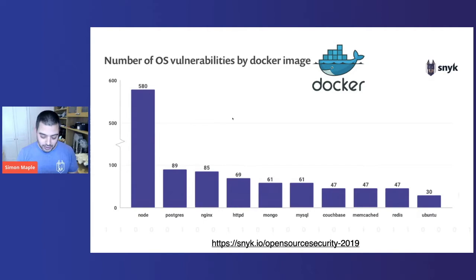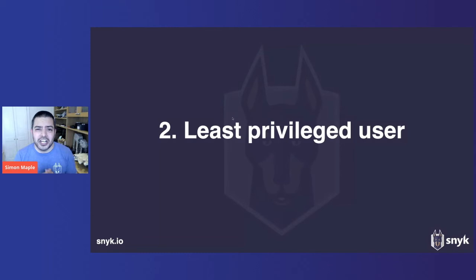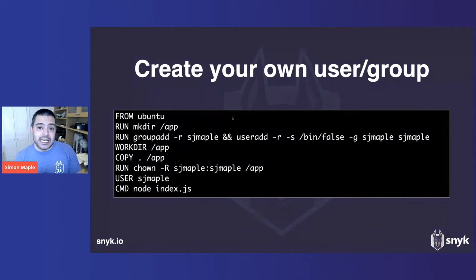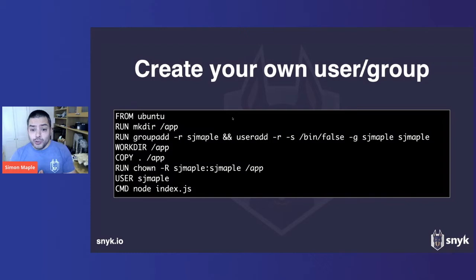Number two, least privileged user. The principle of least privilege is very important in security. If a hacker comes in, you don't want them to adopt full root privileges. If you don't have a user directive in your Docker file, you will automatically provide root to any attacker that breaks in. What we want to do here is create a new group. This group also has a user added to it. This user won't have a password, a home directory, a shell. It provides a user with least privileges that we need to run our app.